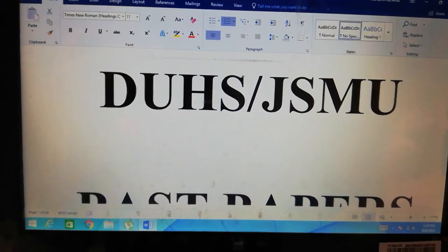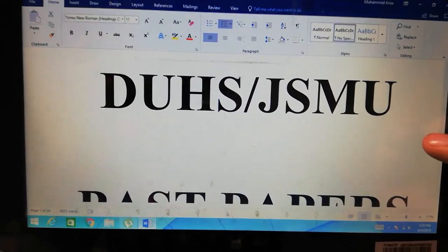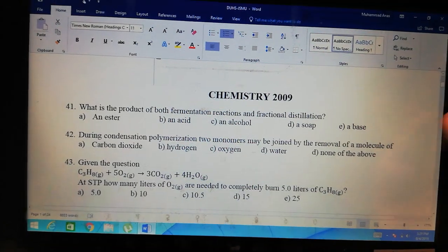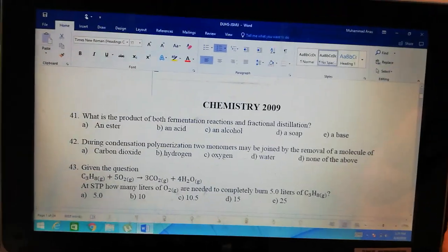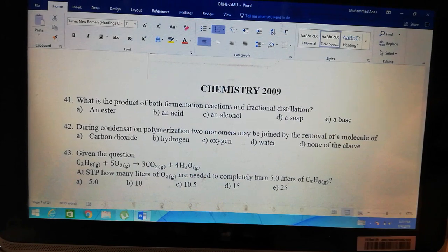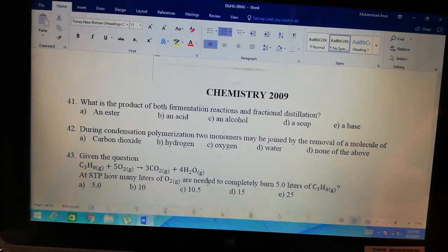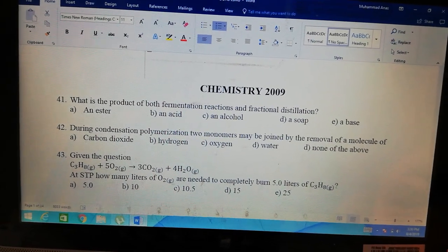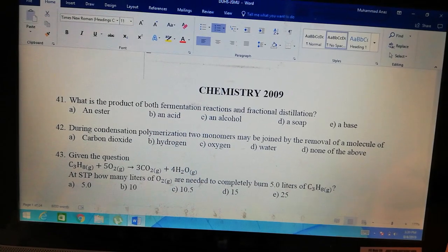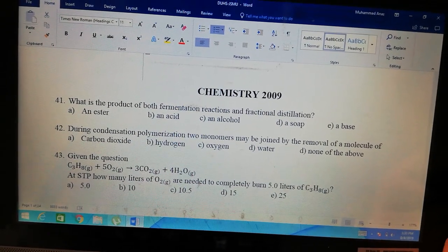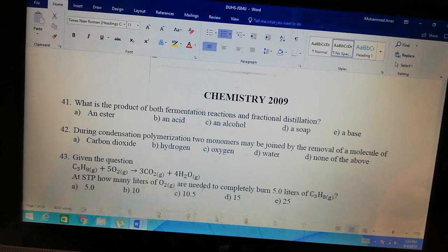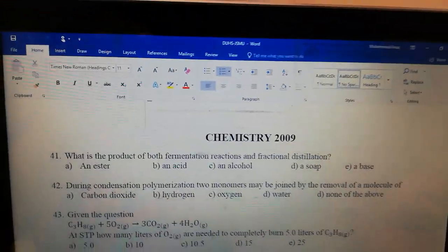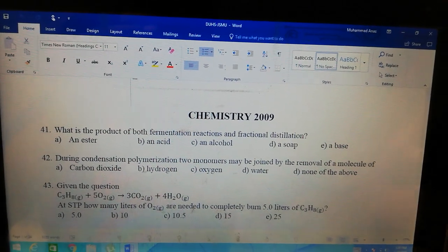Assalamu alaykum students, this is Anas Surdi and now we are going to solve DUHS JSMU past paper. This is the 2009 chemistry paper. I have also made NMDCAT past paper videos and now I will start making the MCAT ones. I will try to make maximum coverage. Now let's see question number 41: what is the product of both fermentation reaction and fractional distillation? When you hear fermentation at intermediate or A-level, the preparation of alcohol and ethanol from fermentation comes to mind.